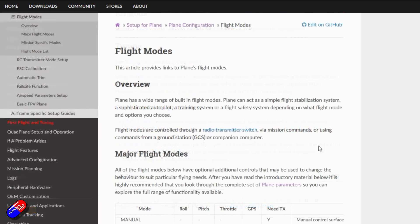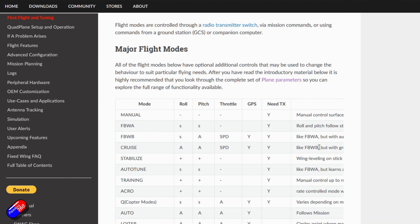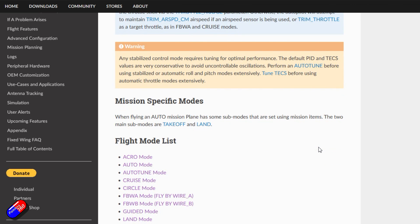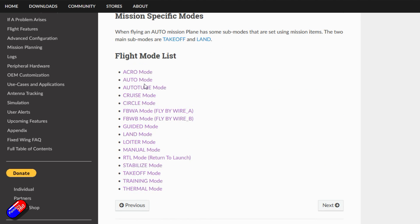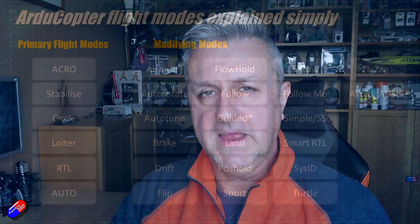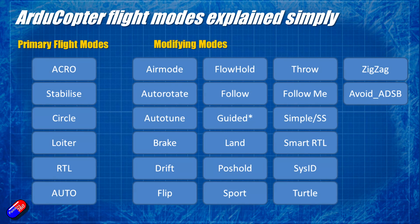ArduPlane and ArduCopter are the two I'm going to cover here because they're the most commonly used platforms for the ArduPilot family. They have different flight modes — you'll see in a minute that ArduCopter seems to have dozens whereas ArduPlane has an awful lot less. There are also some other modes for things like QuadPlane that I'm not going to cover, as QuadPlane is a whole other subject for building VTOLs on top of ArduPlane.